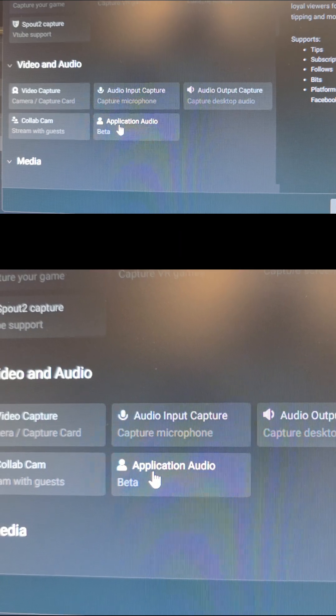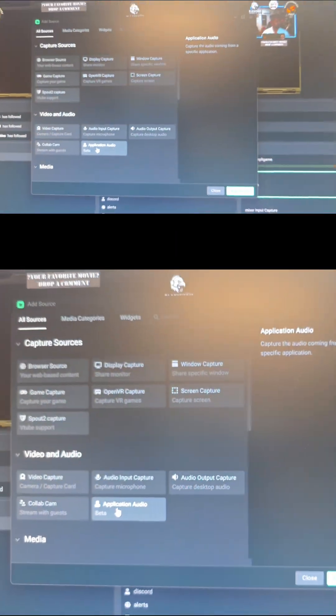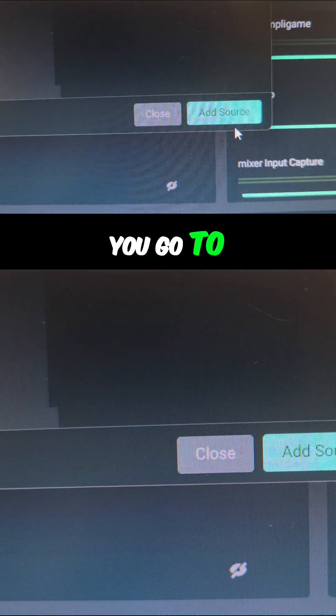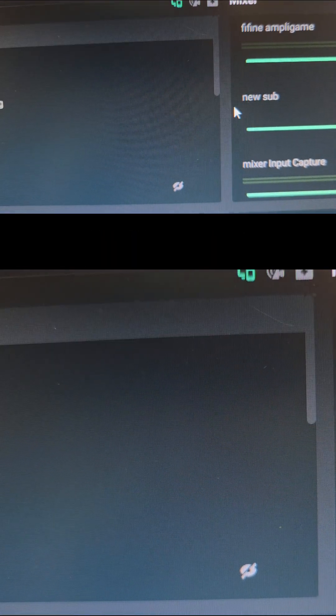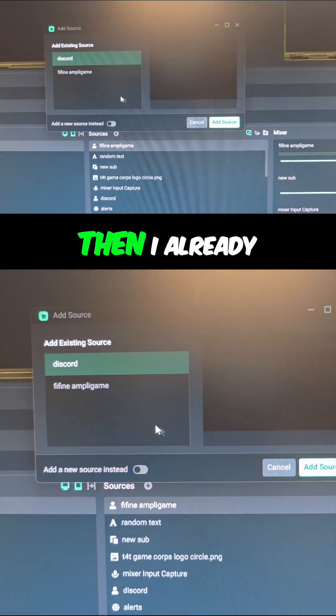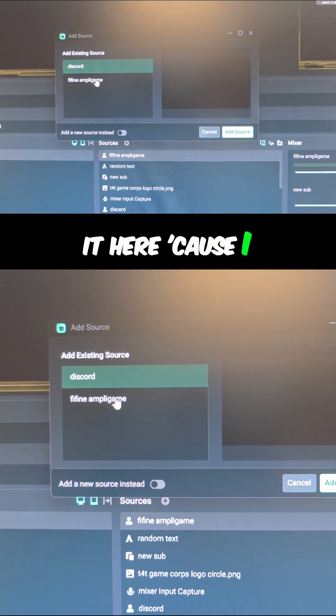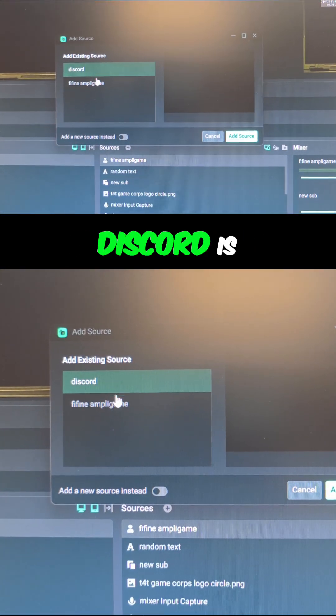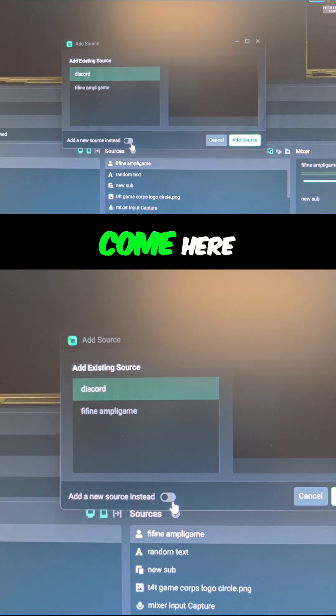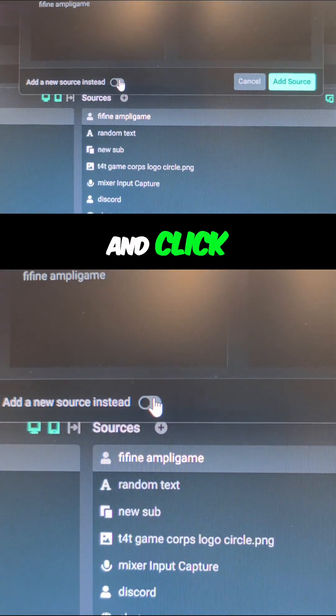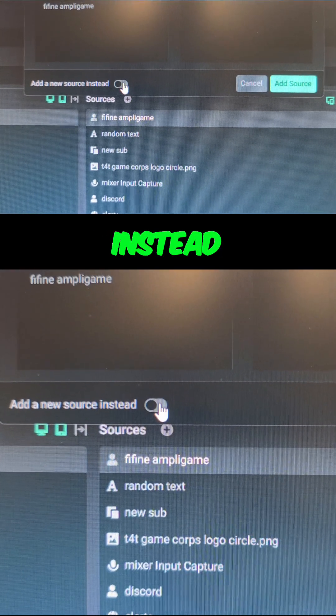This is the one you want to pick. You go to Add Source. I already have it here because I had already created it - Discord is already there. You want to come here and click Add New Source instead. Then here you can name it whatever you want.